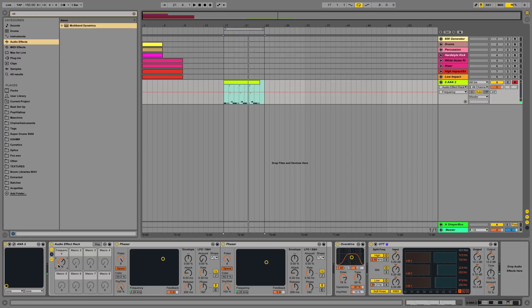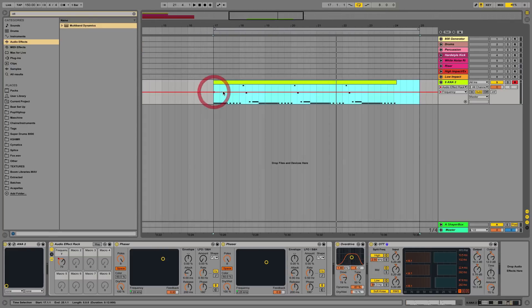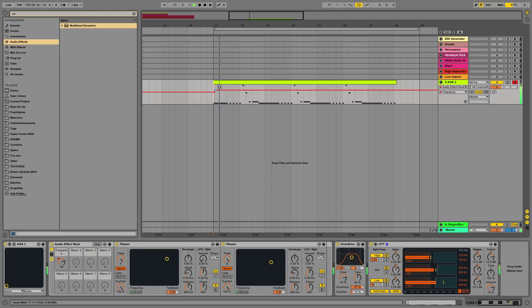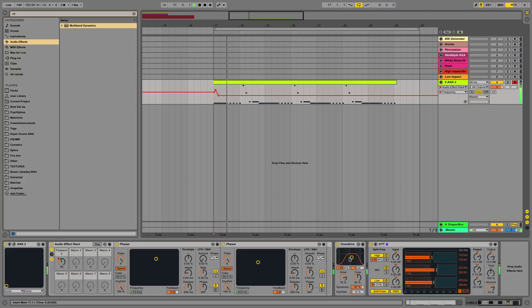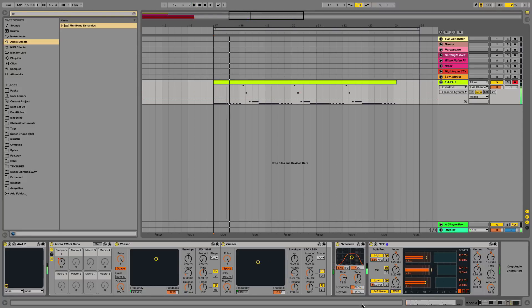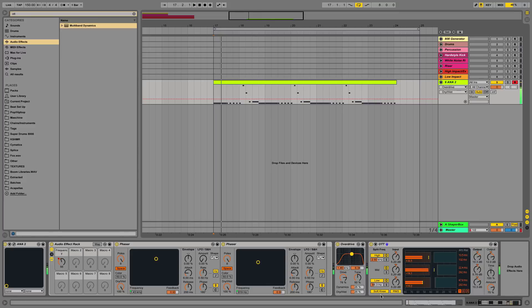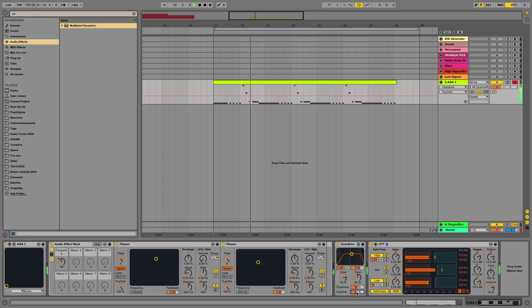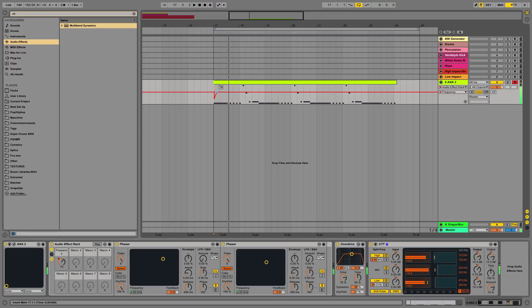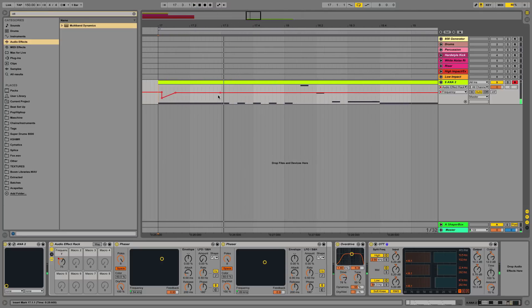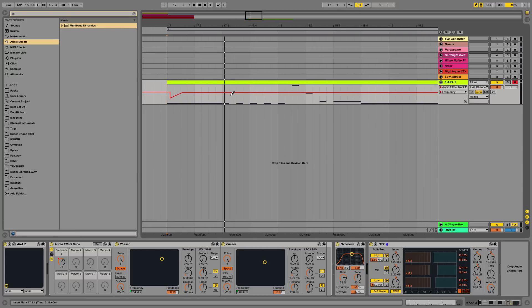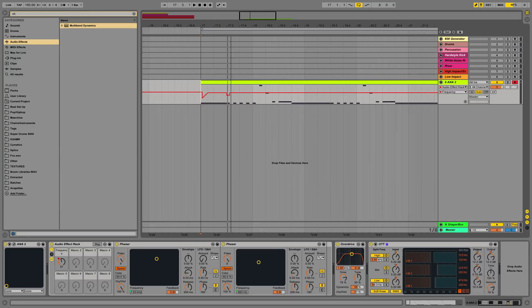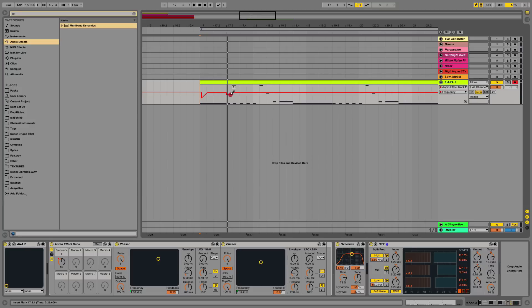And then, so what I'm going to do next is just kind of start automating the effect rack here on the track. Let's see. I kind of want to tone down the overdrive a bit. So let's see here. And then I like to do stuff like this, using the pen tool, kind of just even more like that. Kind of create a bell sound here.